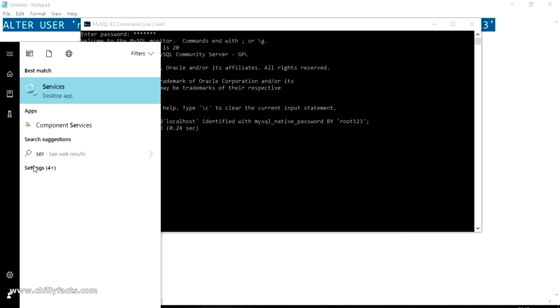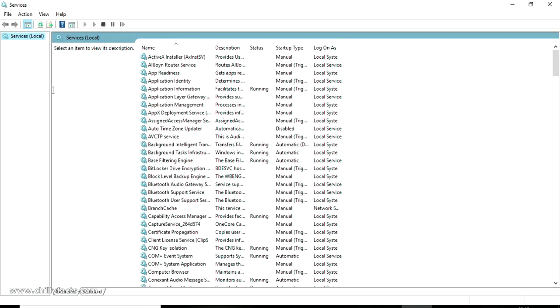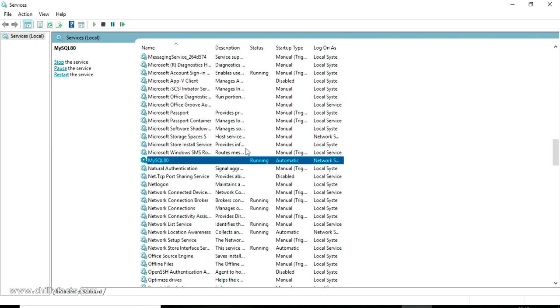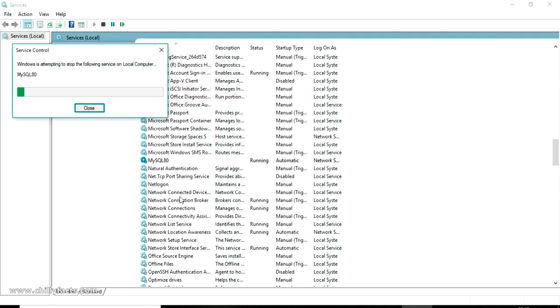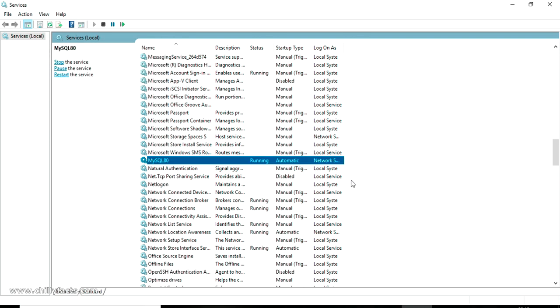Now we have to restart our MySQL server. Just open your services in Windows and just search for MySQL. I am going to restart this. Just select restart and wait for your MySQL to be restarted. Yes, the MySQL server has been restarted.